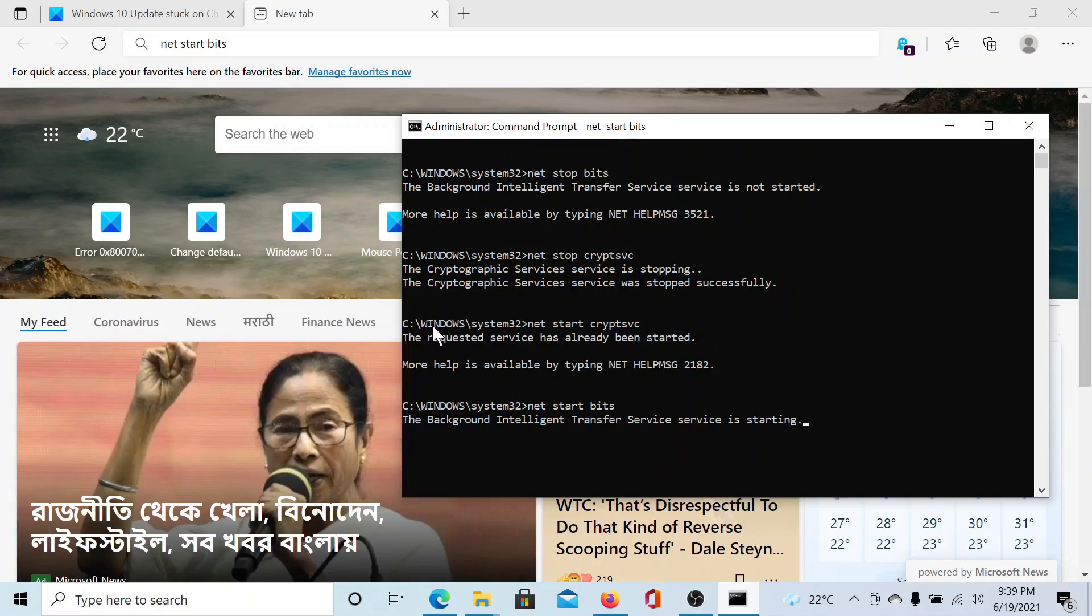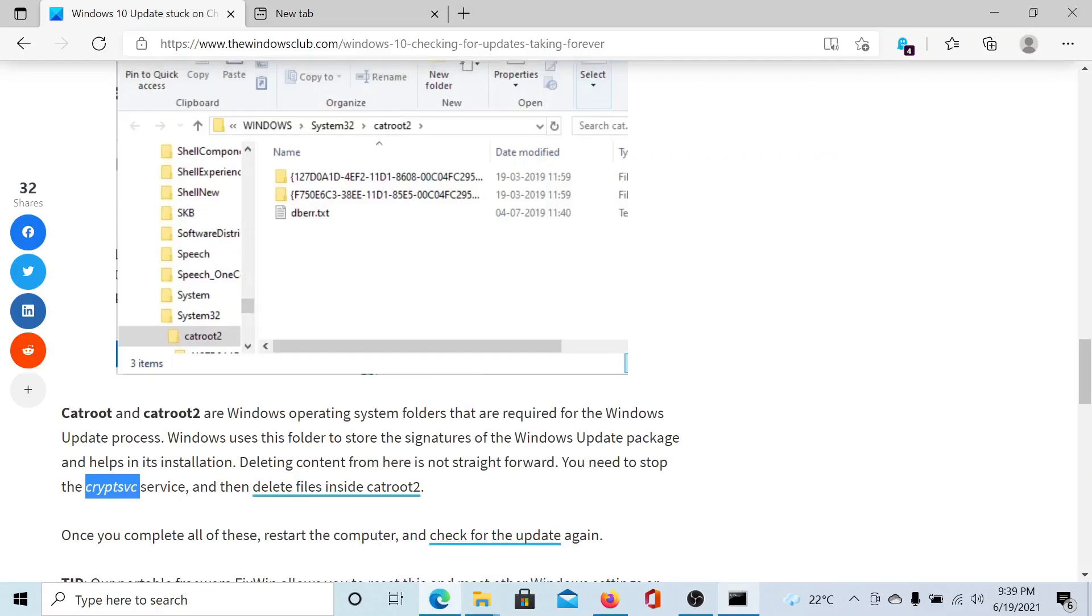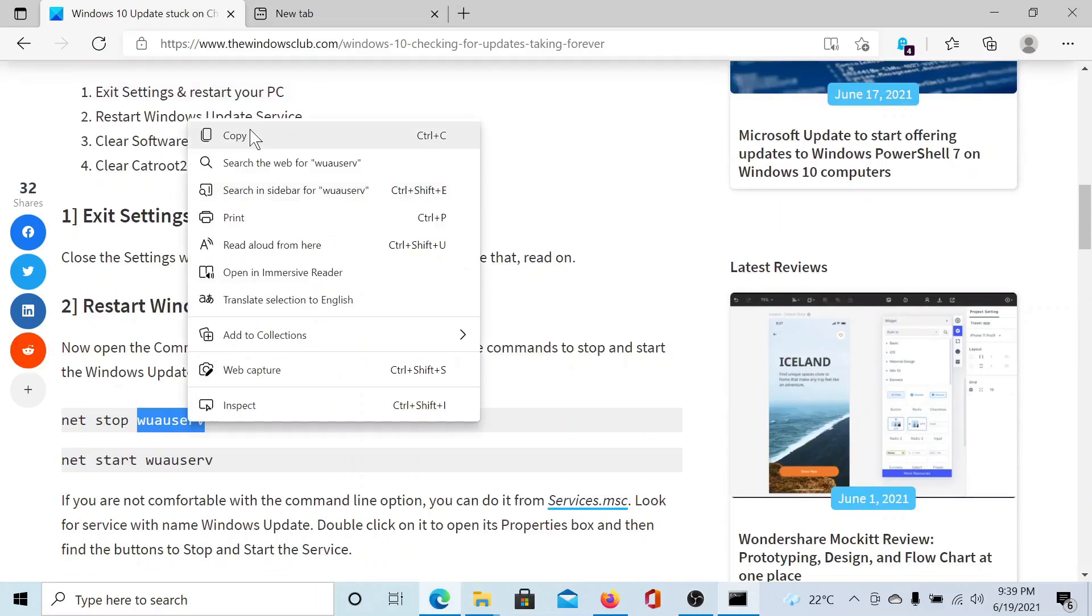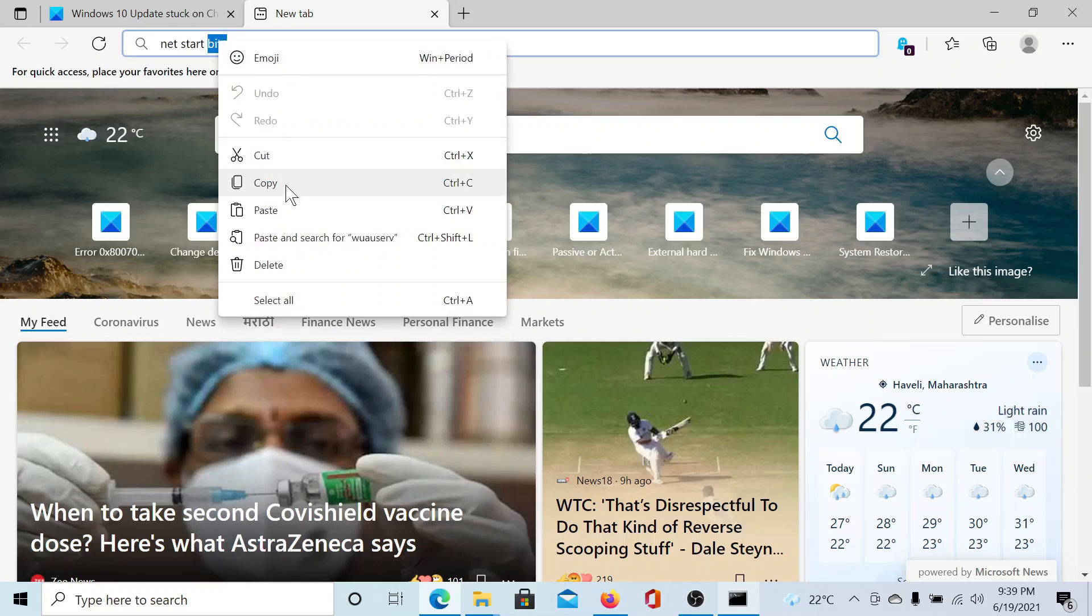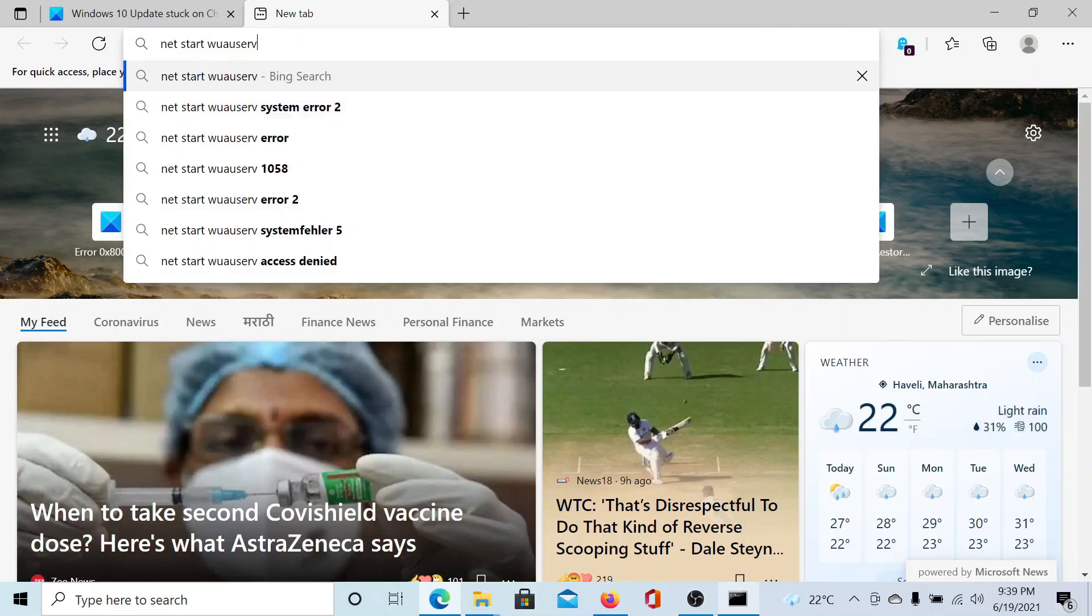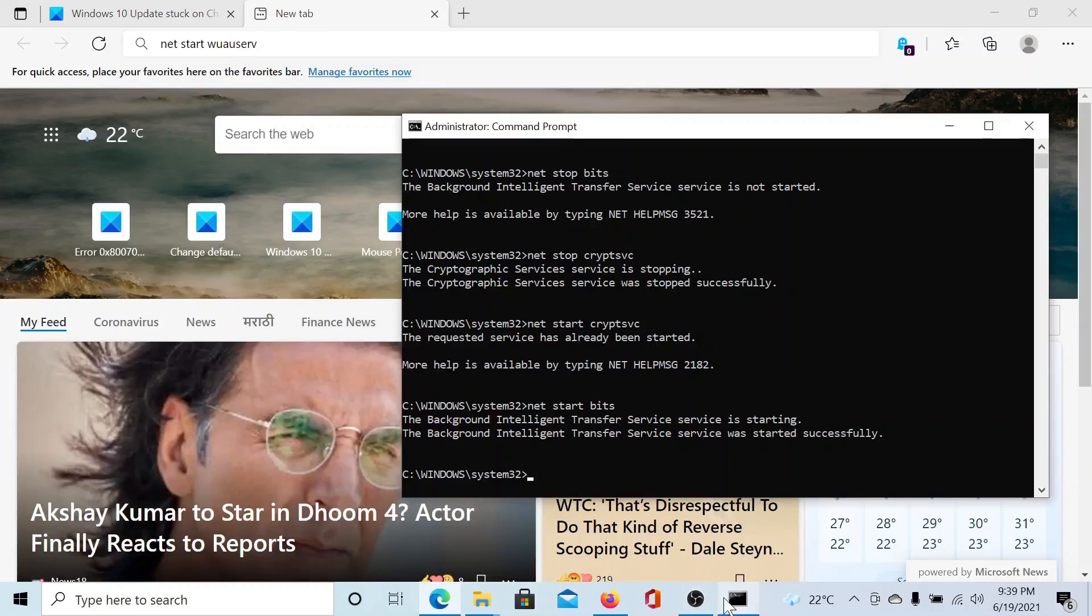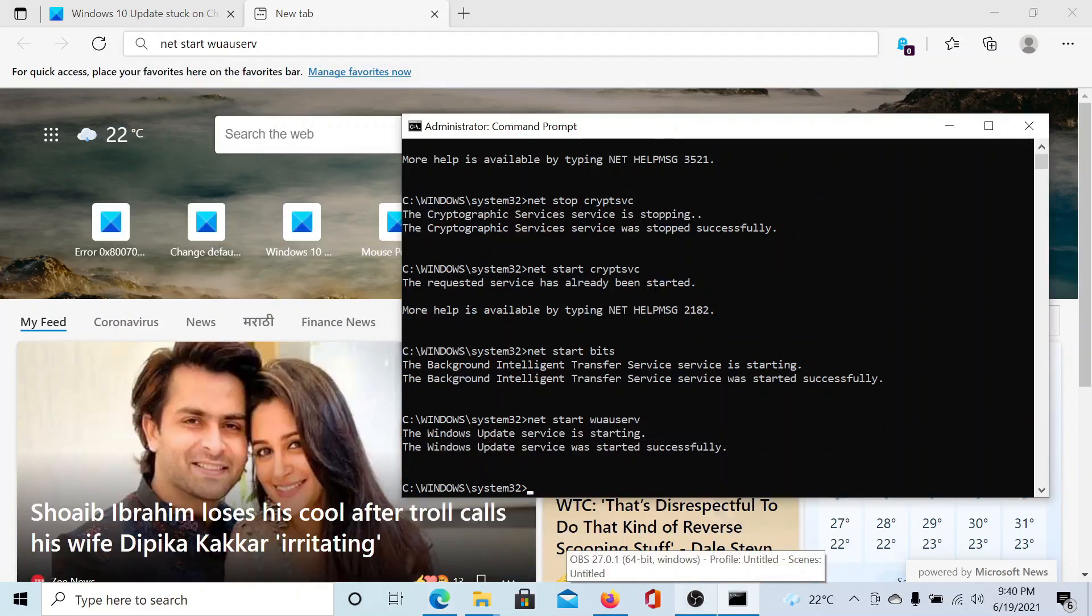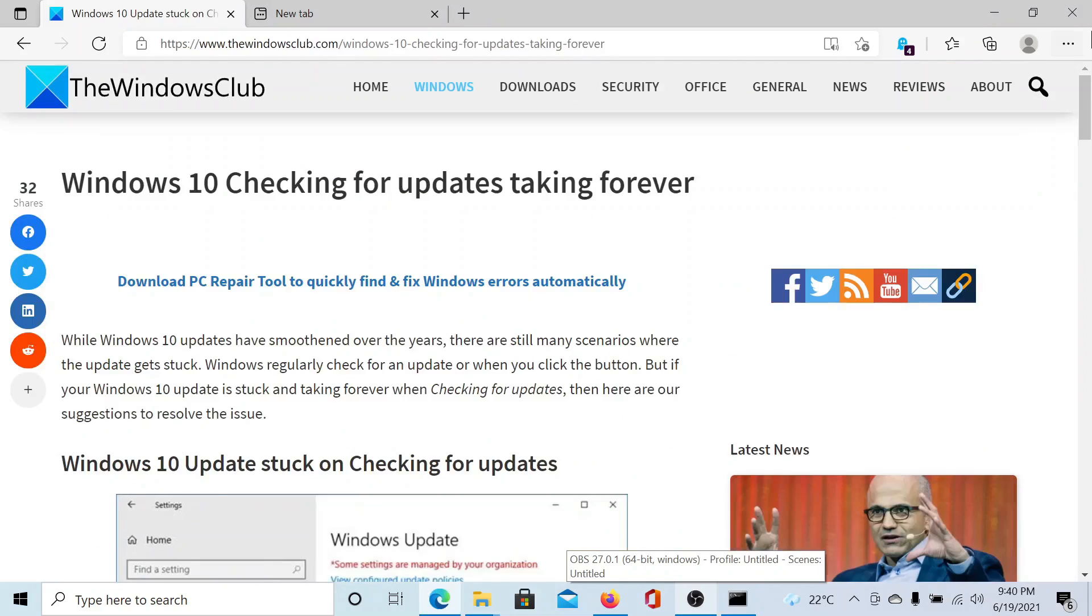And then the last one is this one, the Windows Update service. Lastly, I'll paste it in the elevated command prompt window and hit enter. The Windows Update service is starting as well. Once this is done, your problem will surely be fixed.